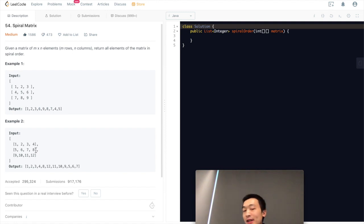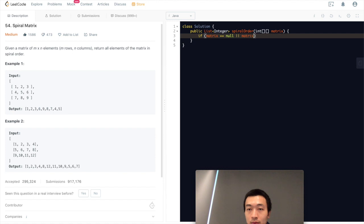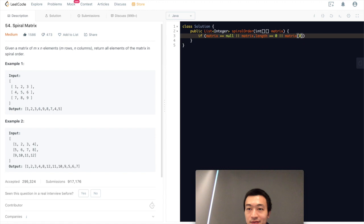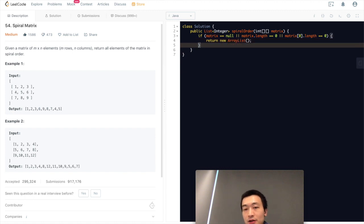With that said, we can start writing some code. First, we check edge cases: if matrix is null, or matrix length is zero (no rows), or matrix[0].length is zero (no columns), we just return an empty ArrayList.